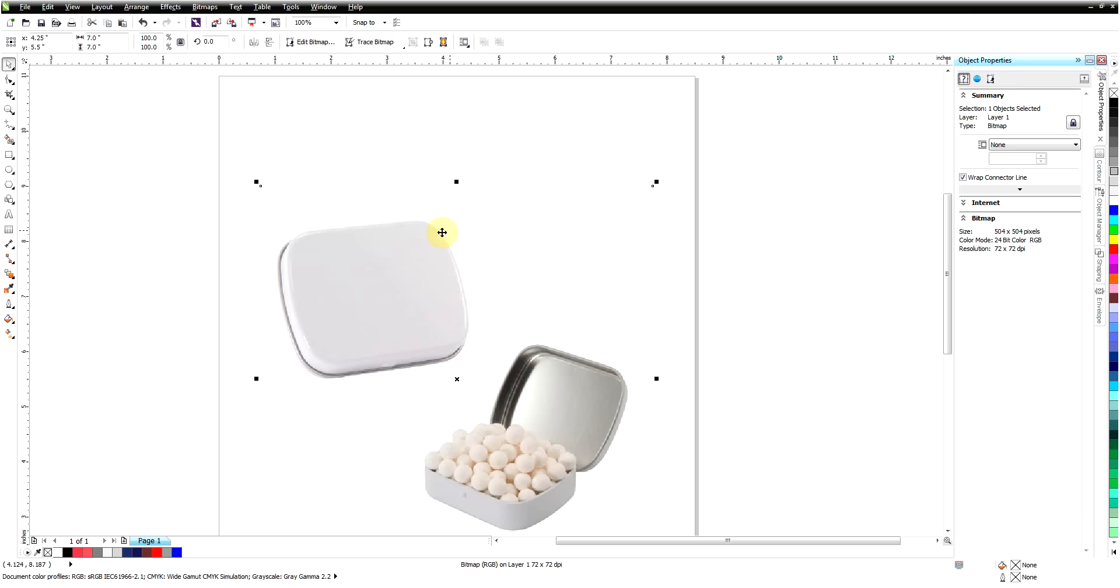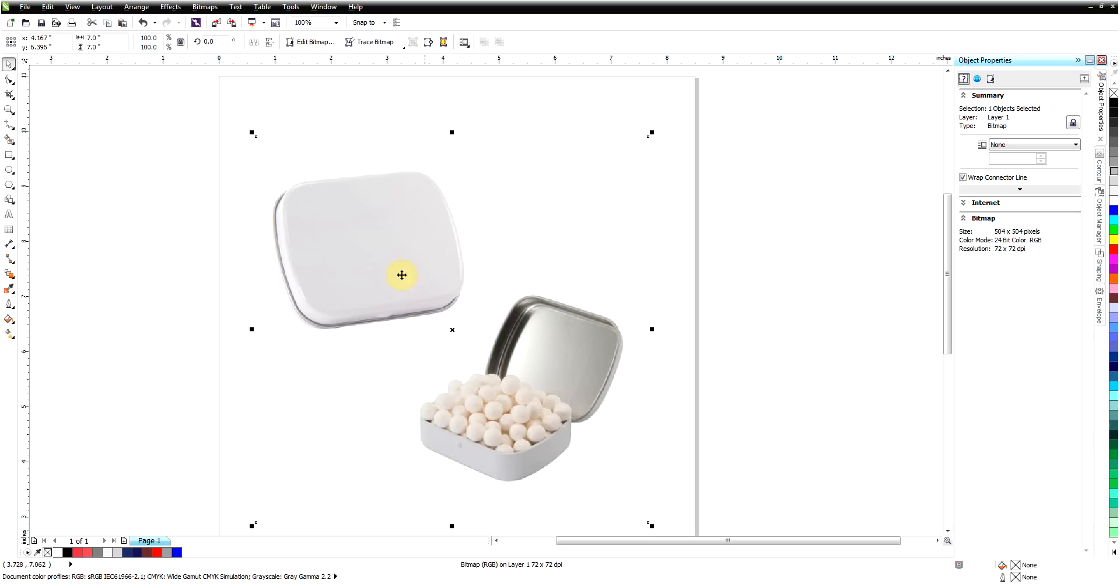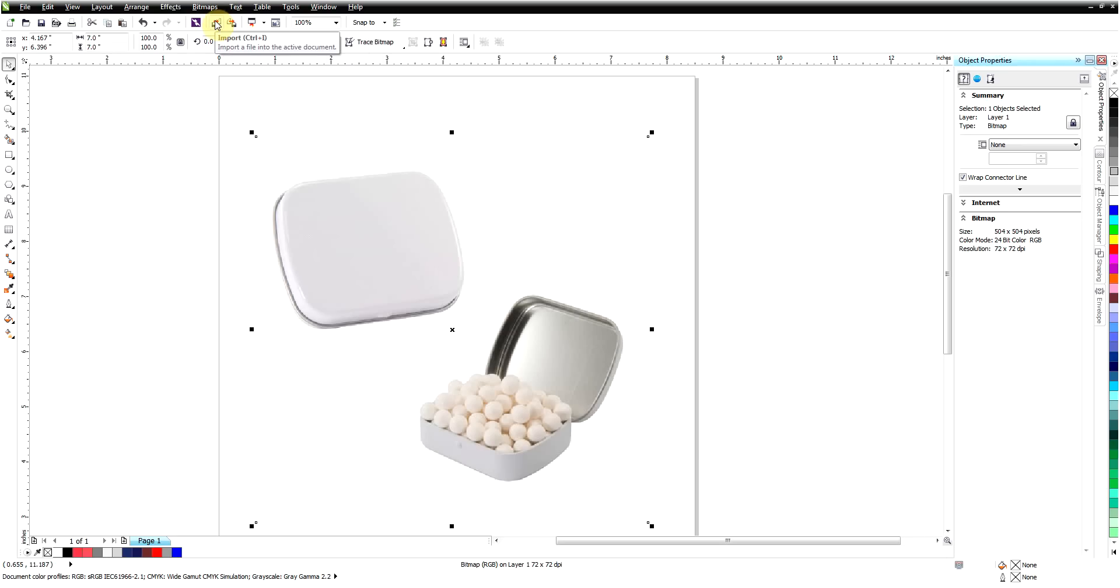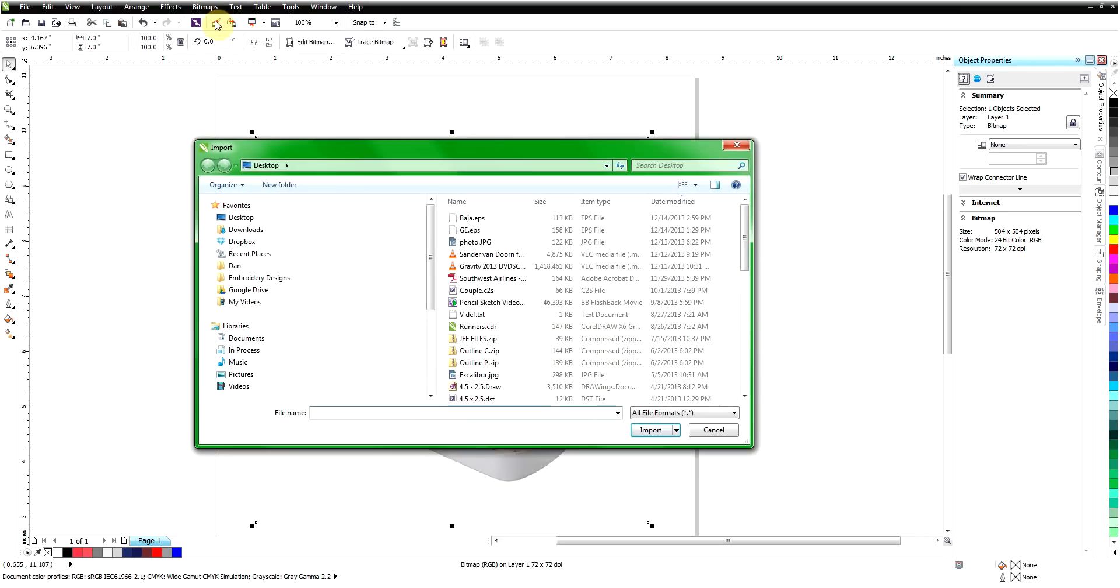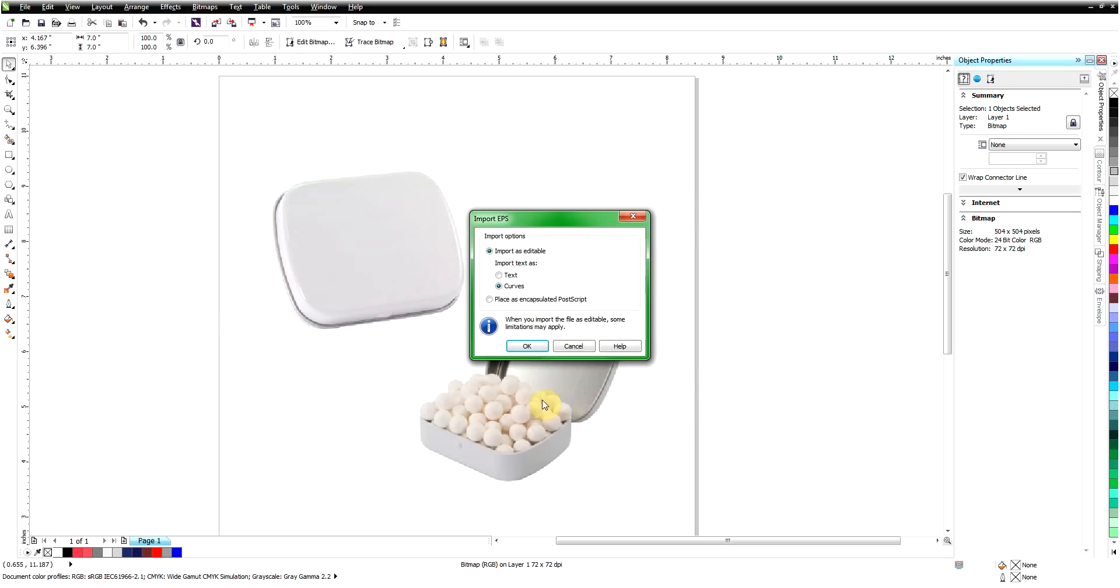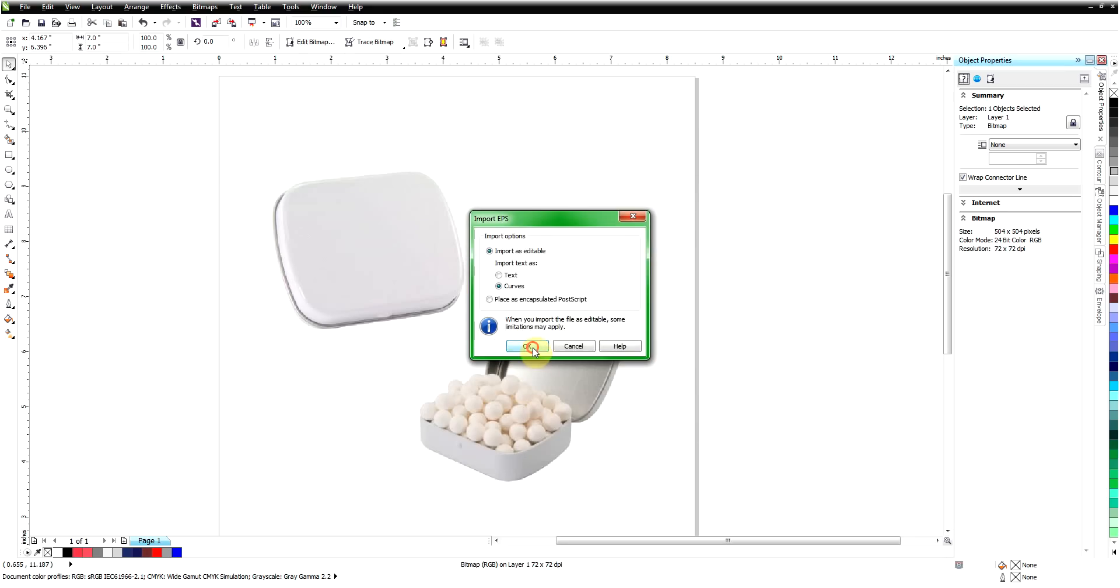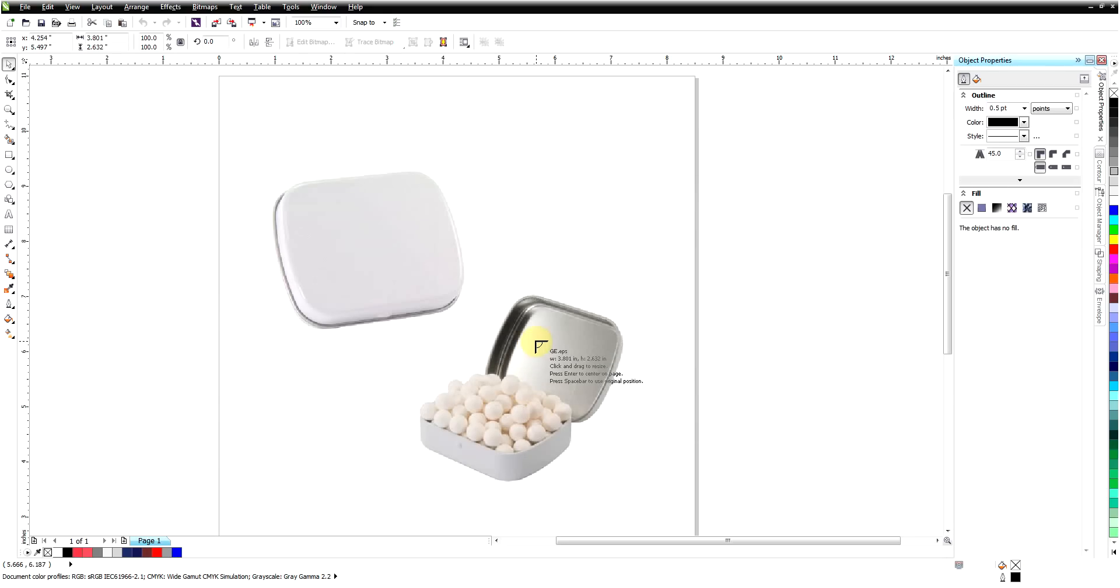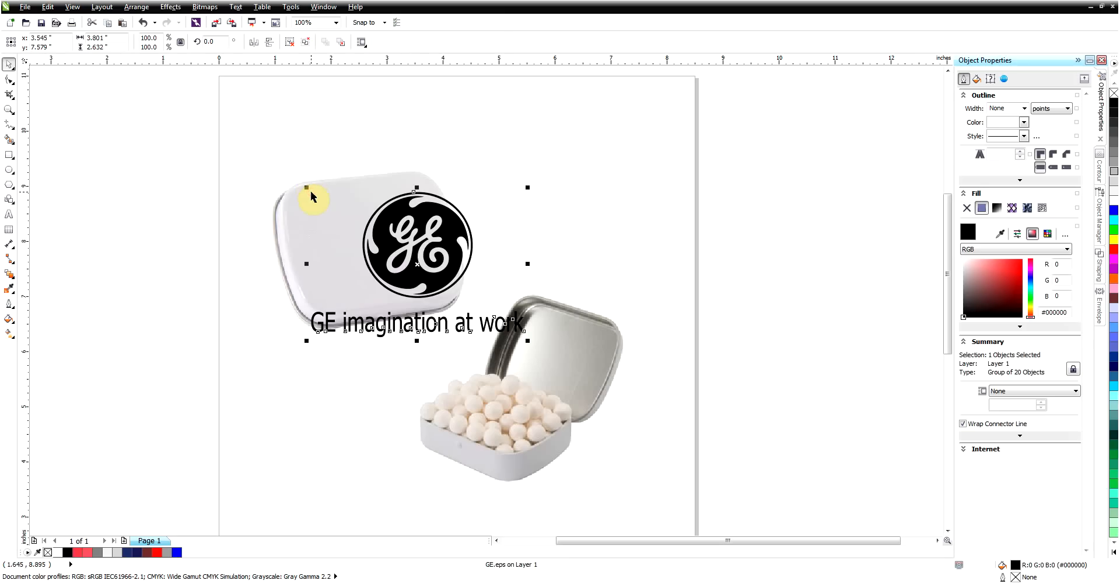Now putting a logo on there assumes that we have a logo, or we could just set some type on there by typing it in. But I'm going to go ahead and import a logo. I'm going to use the import shortcut button up here and I've got a GE logo. It's in EPS format so it's a vector file. I'll click that and click import.